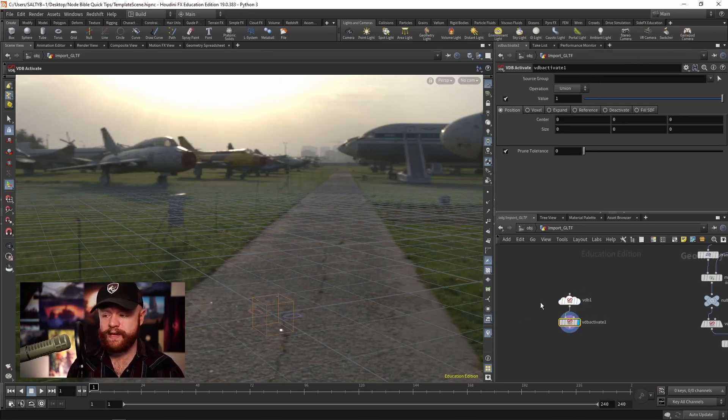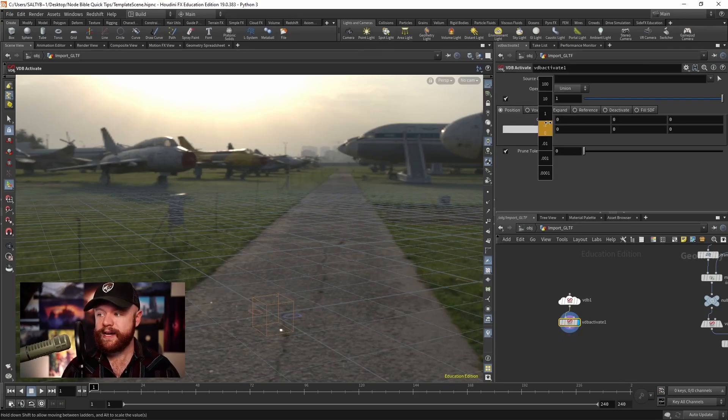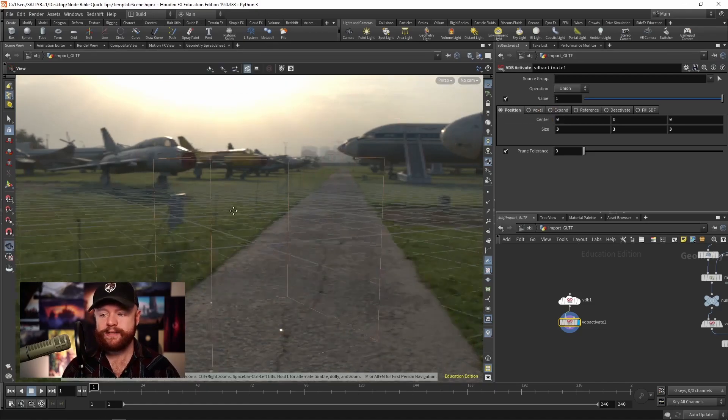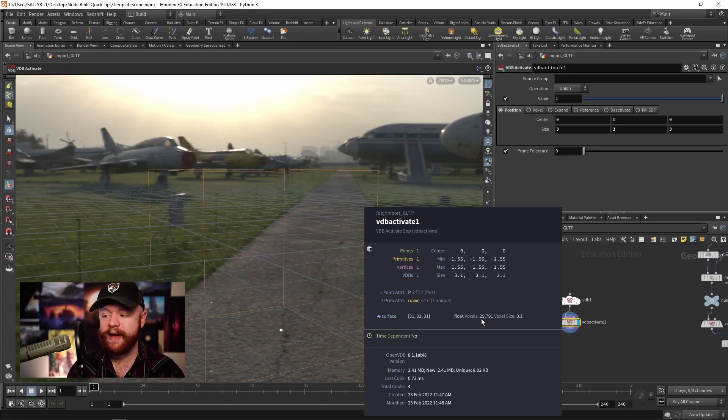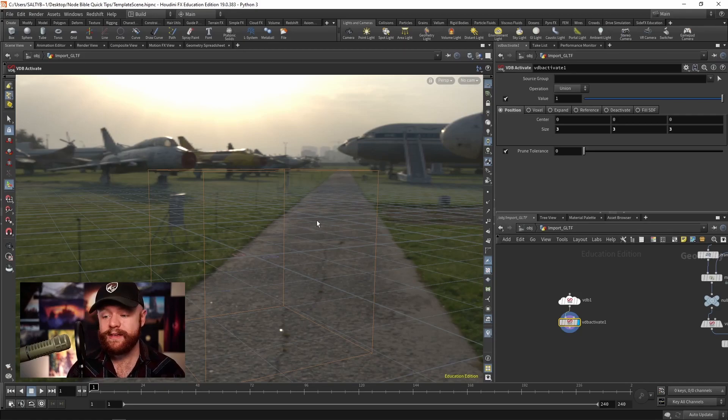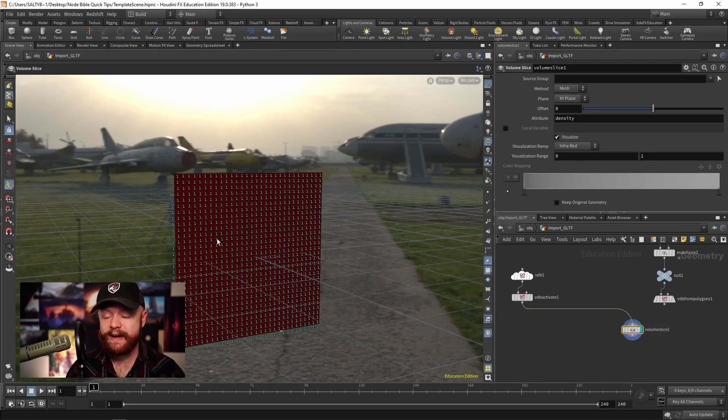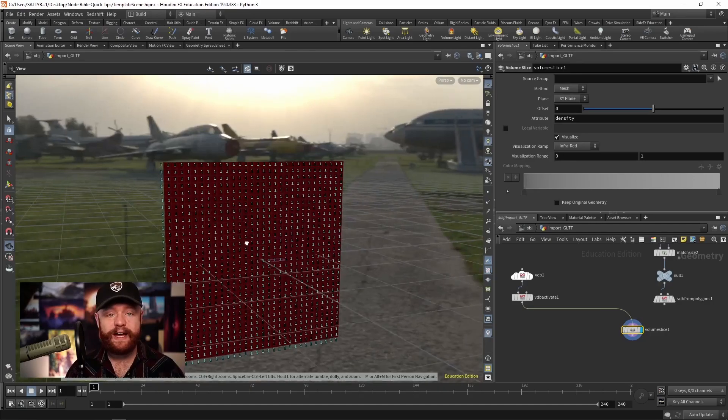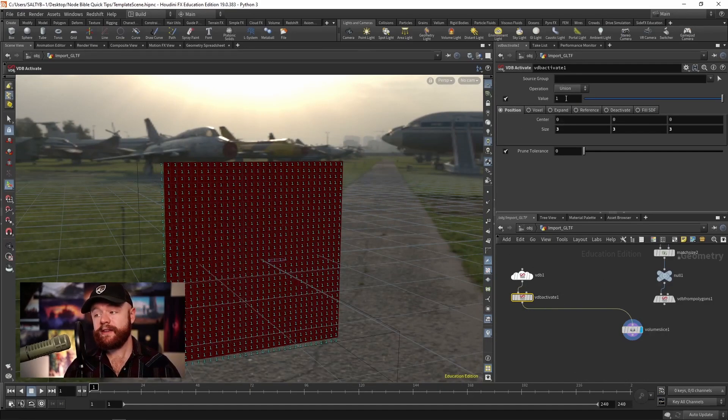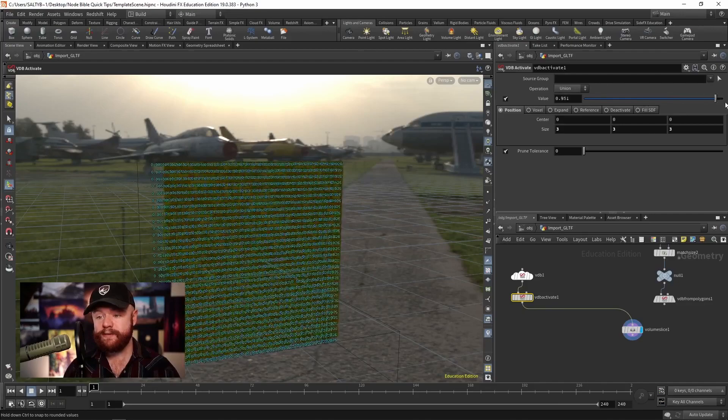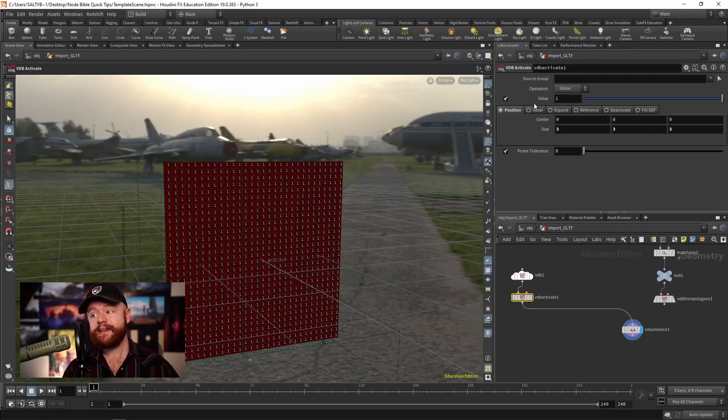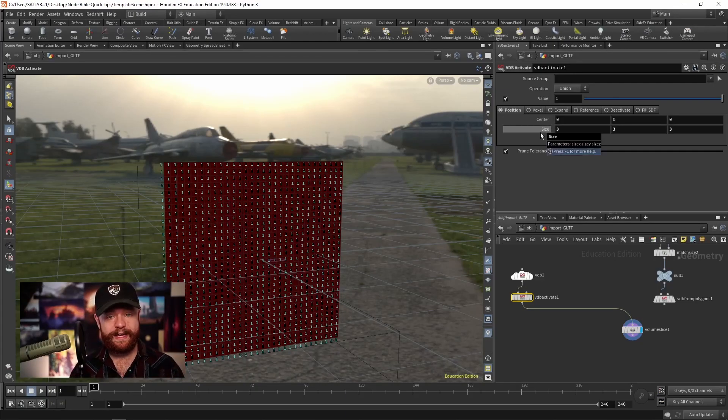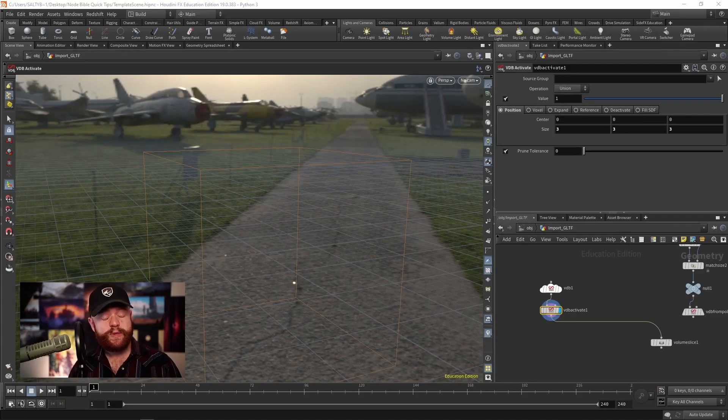So VDB activate. Now, let's say that I take this center, and the size and I bring it up, you'll notice that our box is expanding. And we now have about 30,000 voxels. So we're actually adding to the VDB. If we take a volume slice, right now, everything is a value of one. And the VDB activate, that's what we specify right here. So we can specify the value that we want to make. And by default, we have this position tab to fill in that volume.